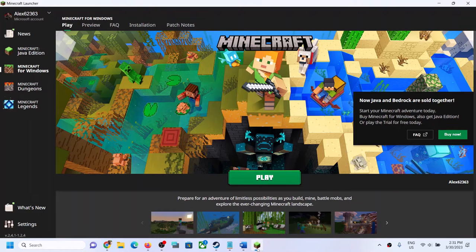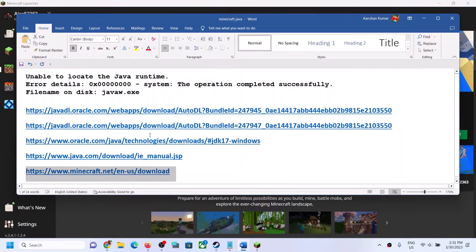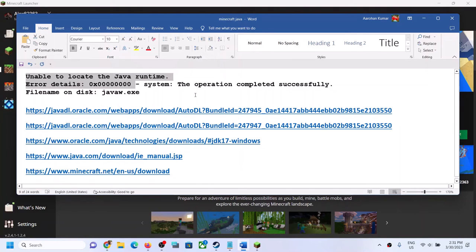Hello guys, welcome to my channel. Today in this video I'm going to show you how to fix when you're unable to open Minecraft launcher or Minecraft game, and if you are receiving this error which says 'unable to locate the java runtime' error details 0x00000000.